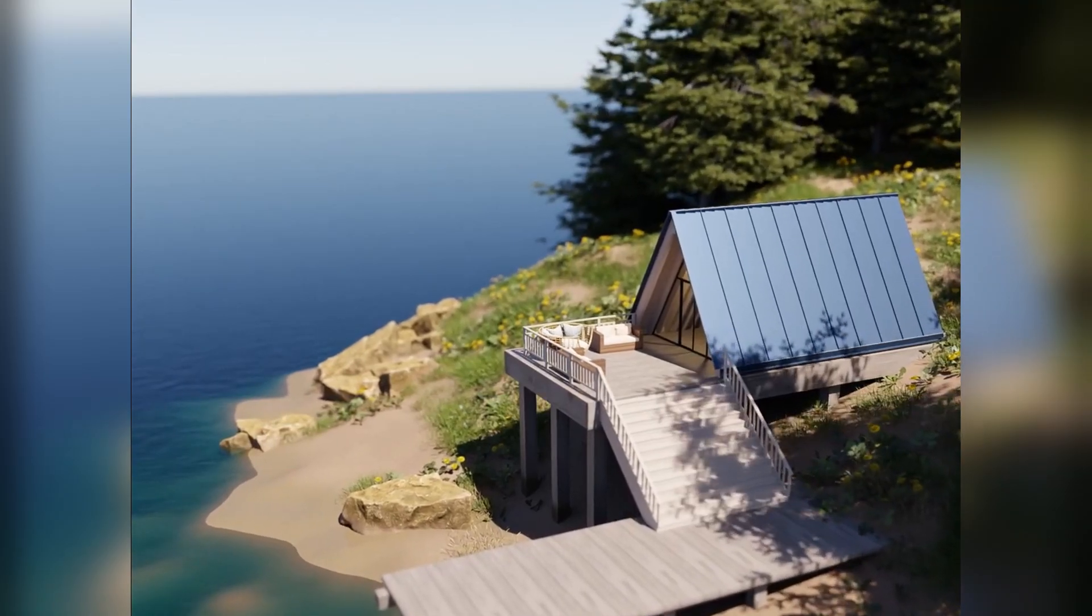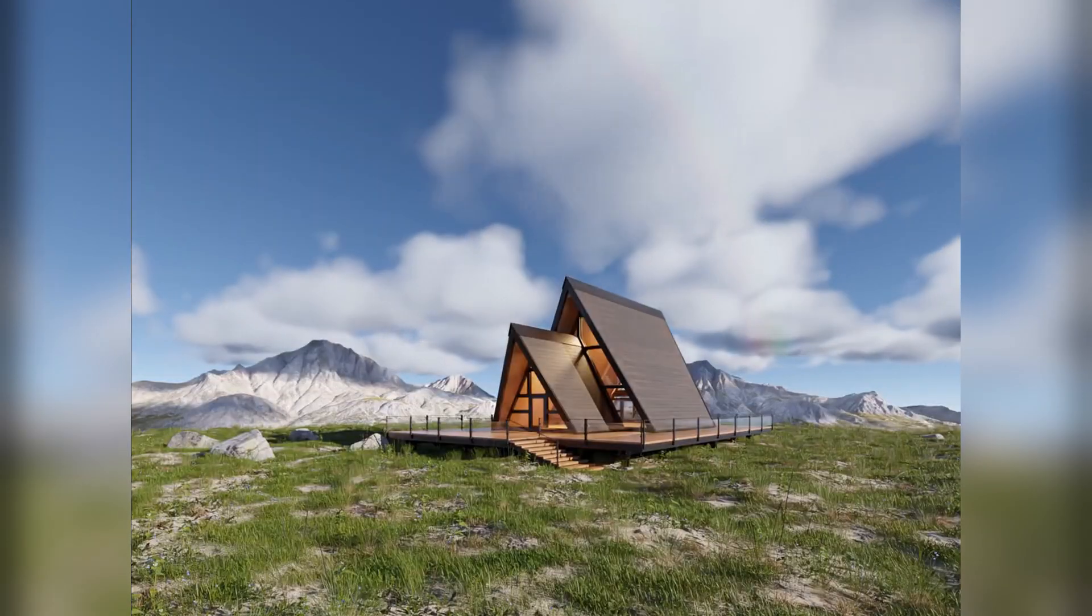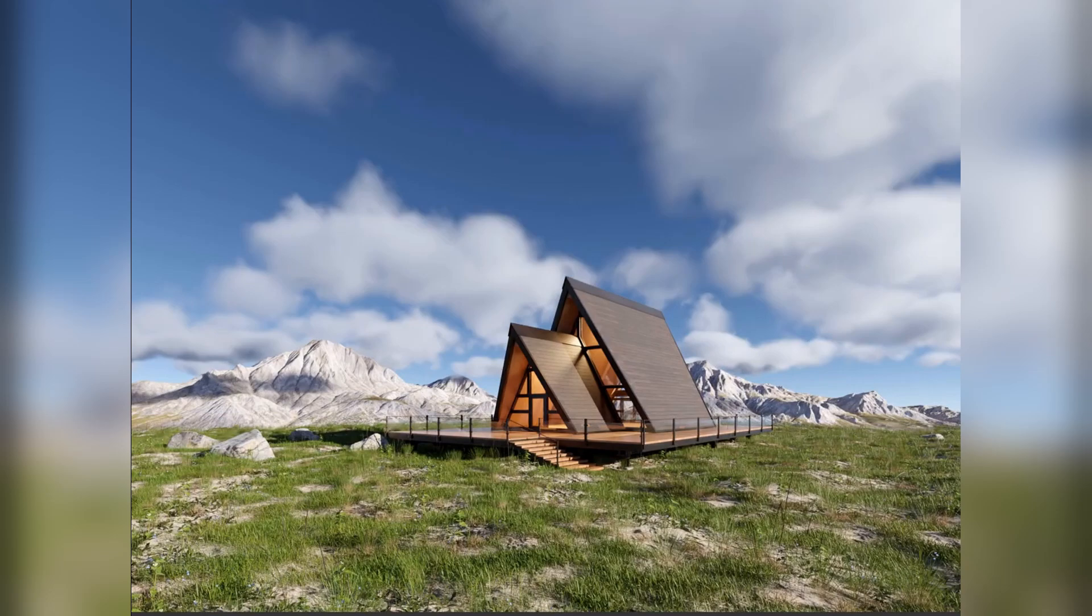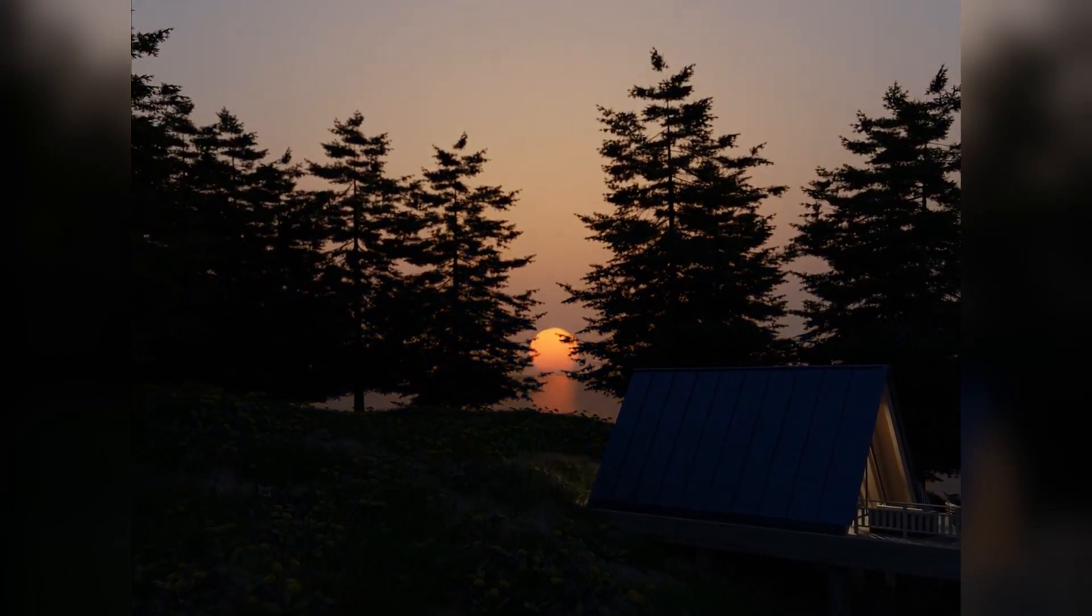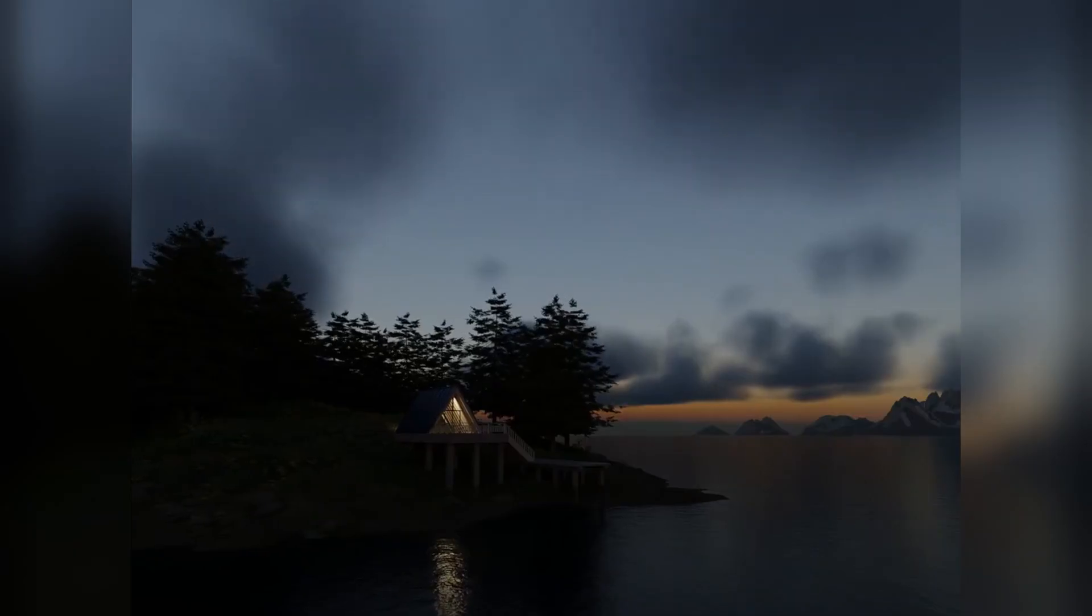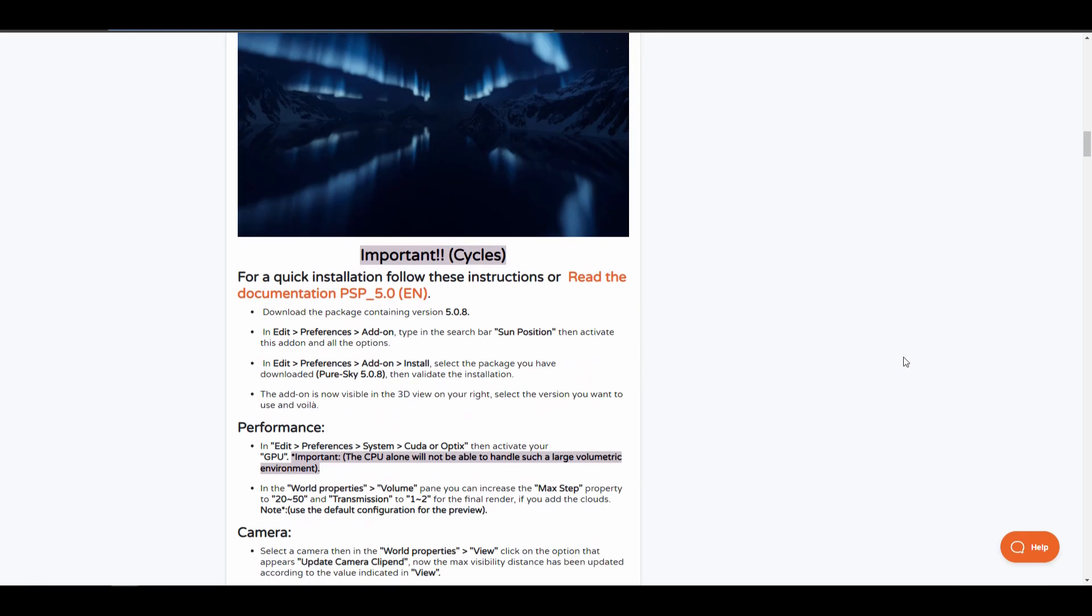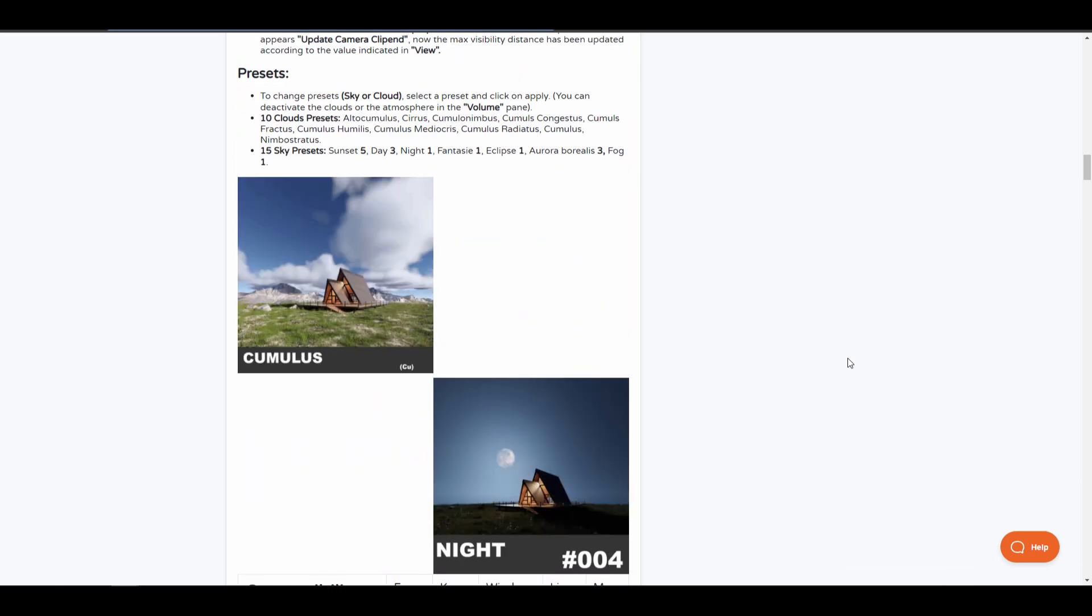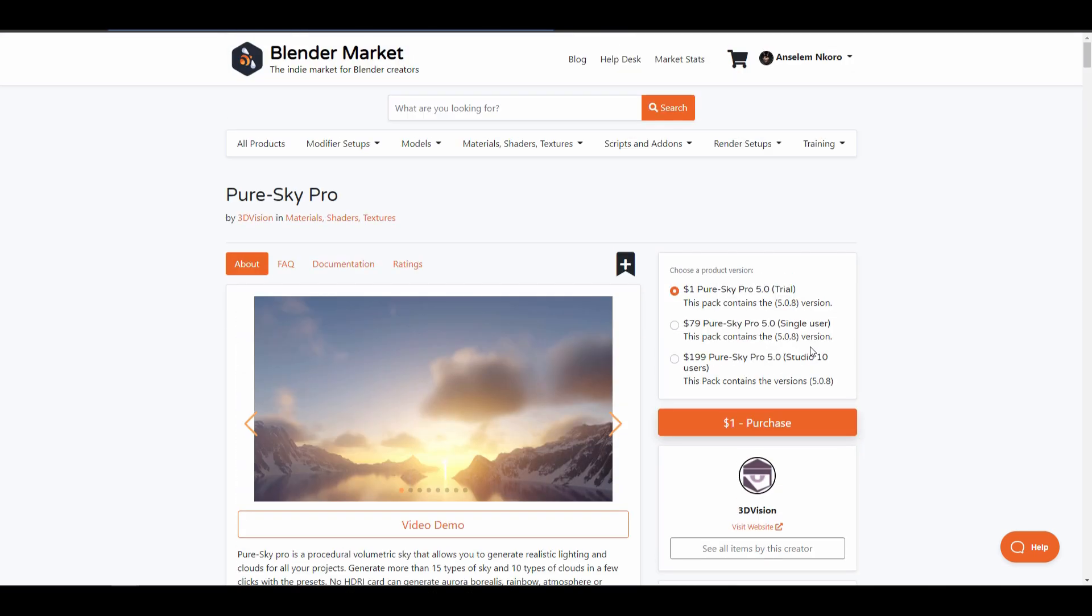The folks at 3D Vision have updated their sky add-on known as Pure Sky Pro. Pure Sky Pro is a procedural volumetric sky that allows you to generate realistic lighting and clouds for all your projects. You can generate as far as 15 different types of sky, 10 different types of clouds, and you can mix and match these things without the need of HDRIs. With this add-on you can easily generate auroras, rainbows and so many other things. If you've been wondering about what add-on that you can pick up that is volumetric driven and gives you access to control the clouds how you would wish for both daytime and nighttime, then Pure Sky is one that you should consider taking a look at.